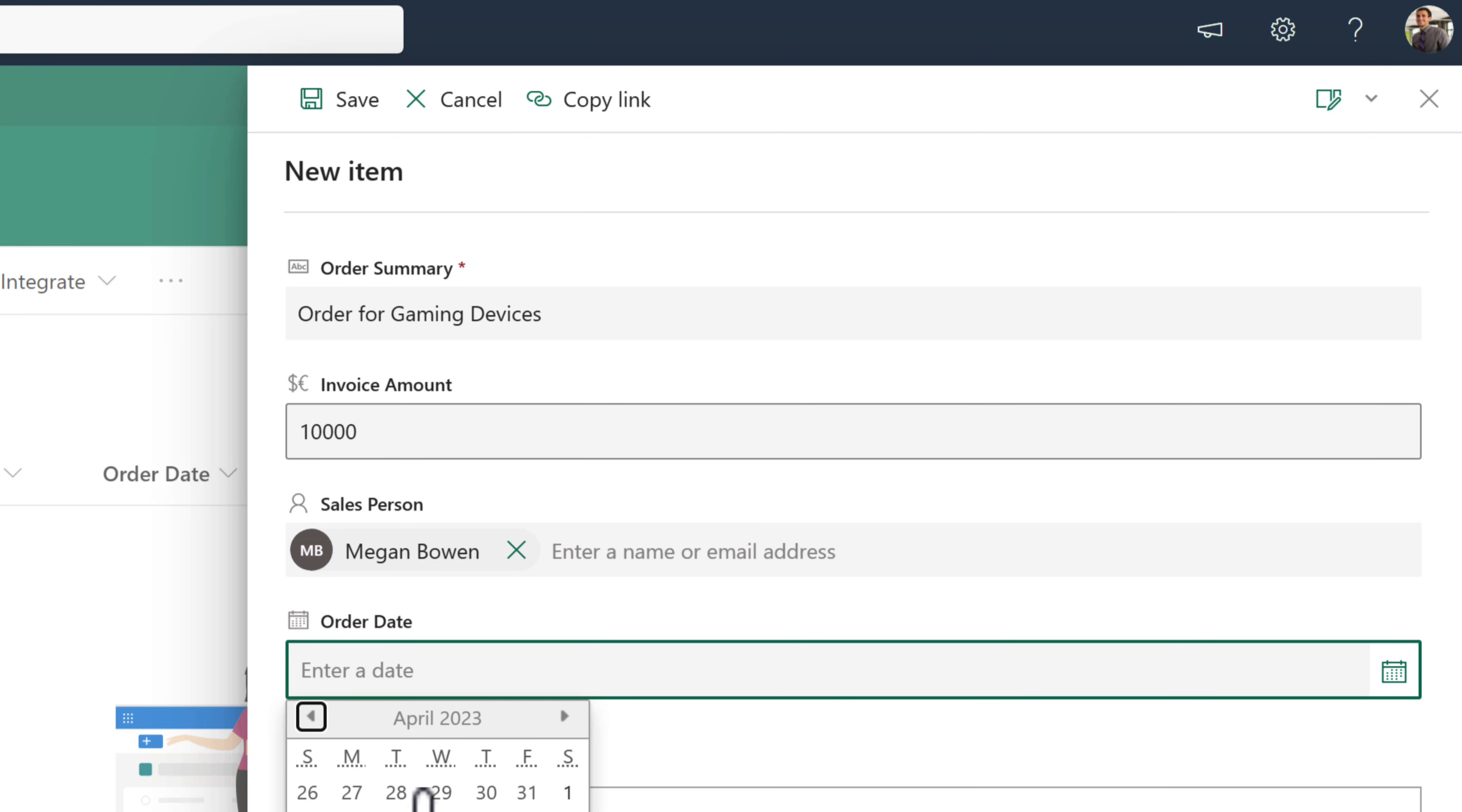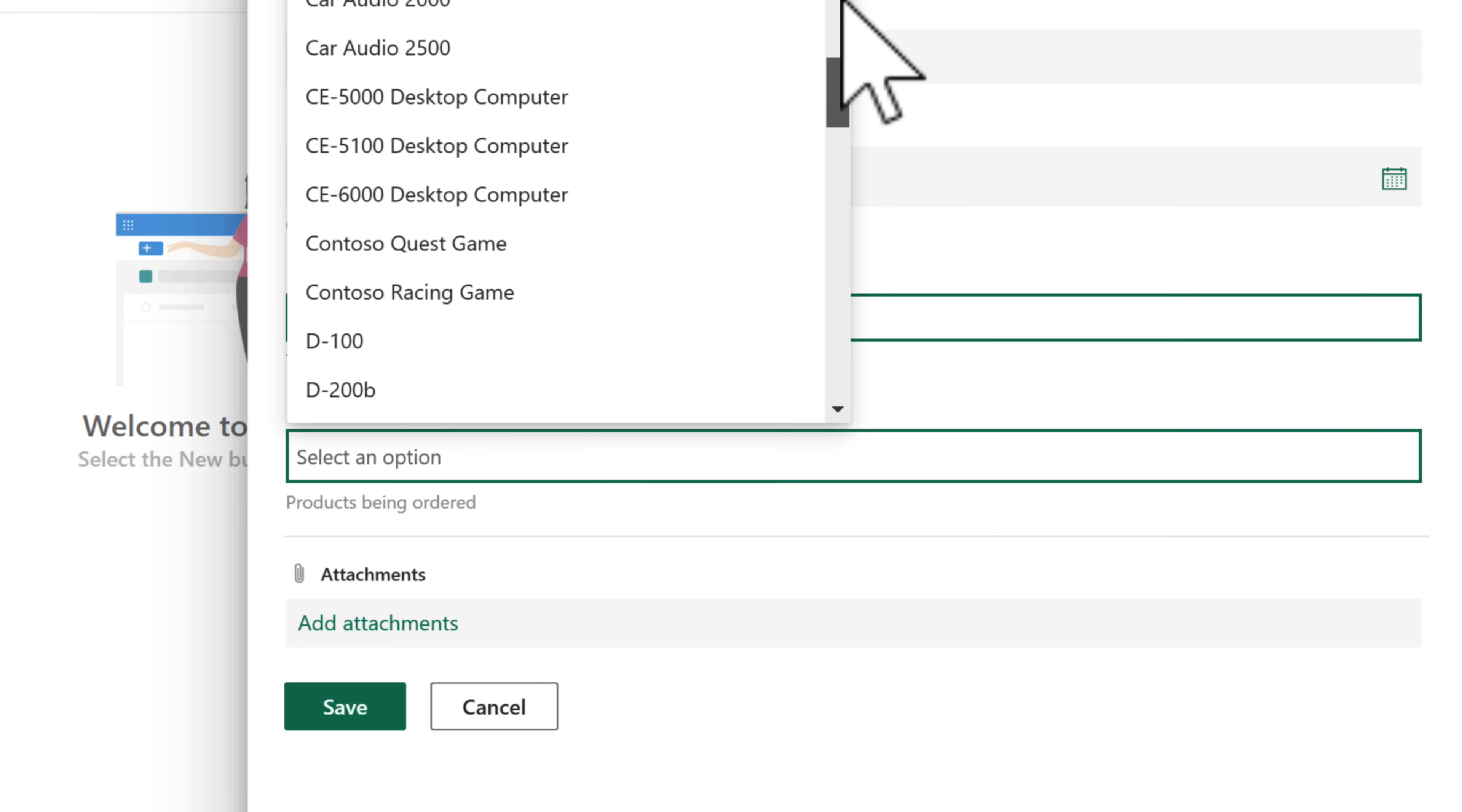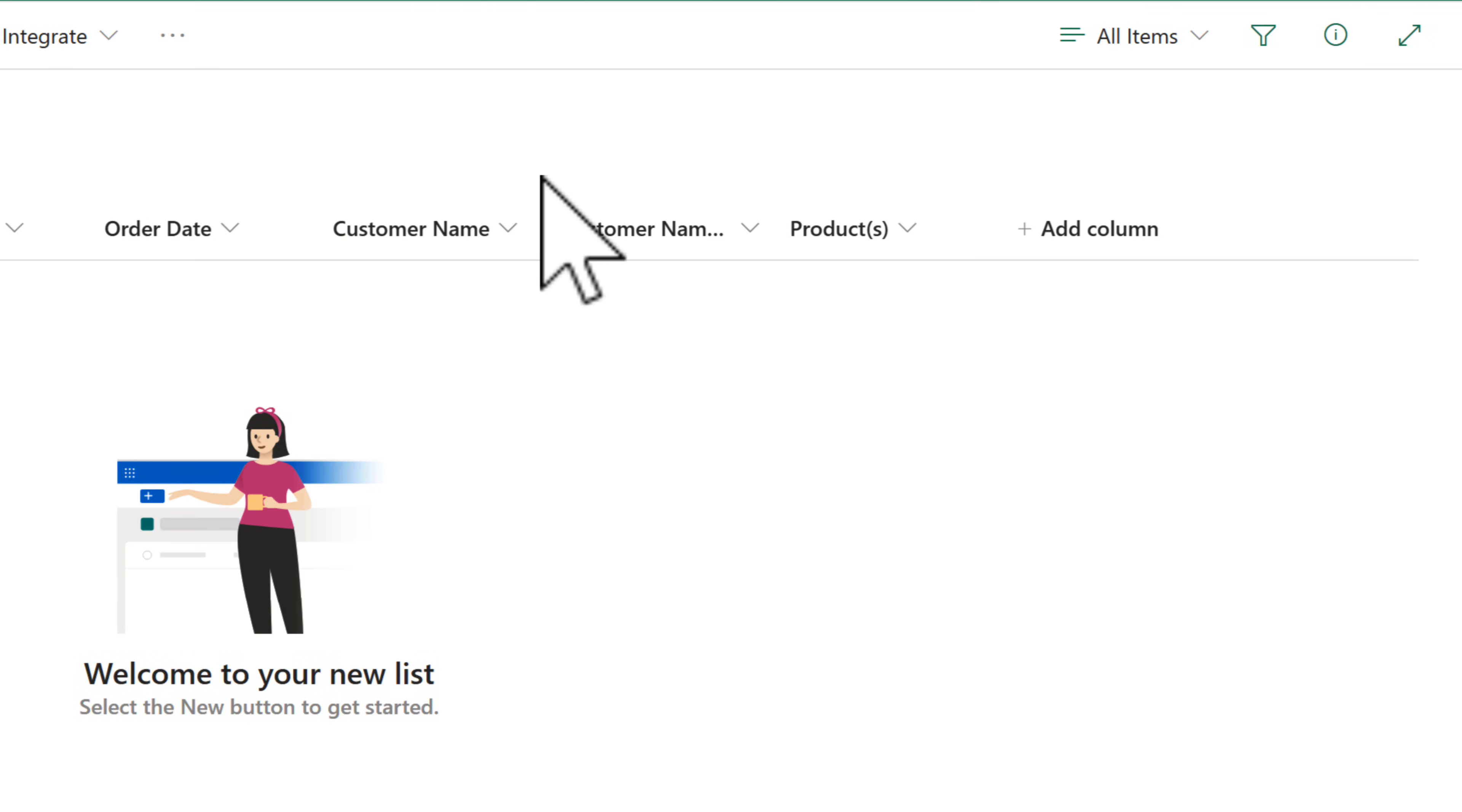When we go ahead and fill in a new item for our orders, we can now once again define the customer name. We can also select a product from our product list, which is in a separate table with all of that information. So here I could select one of our gaming devices, cameras and so forth. But if I go and input one of our products, we can see we have a slight problem here. We can only input one product. We have to get that updated, of course, and we can do so very easily.